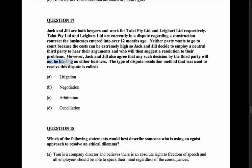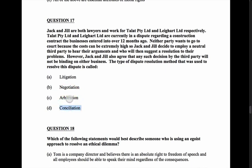This is an alternative dispute resolution problem. Litigation is out because neither party wants to go to court. Negotiation is out because they want a third party involved. We're down to arbitration and conciliation. Arbitration means the third party's decision would be binding — but here they don't want it to be binding — so it can't be arbitration. The answer is conciliation.